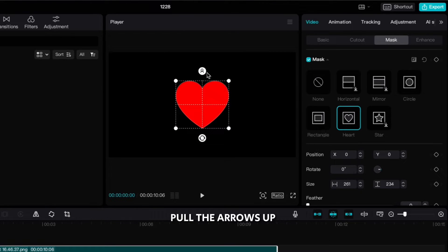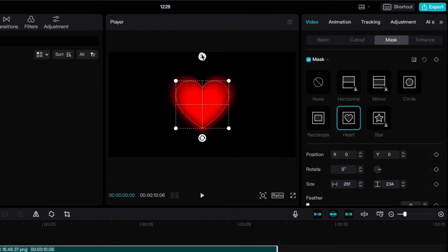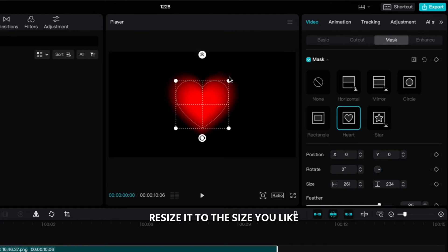Pull the arrows up so you blend the edges. Resize it to the size you like.